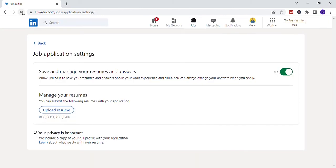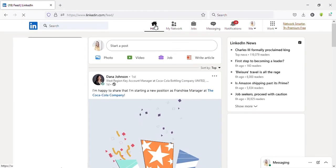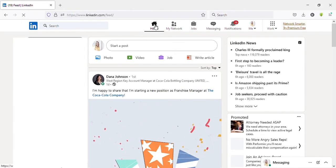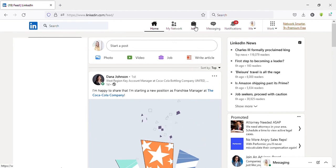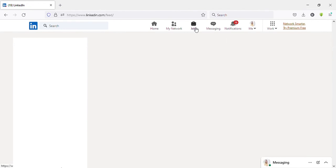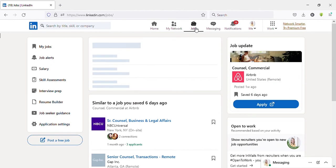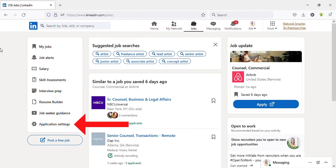Here you can see it has deleted now. Okay, now I will show you the second method. You can see Jobs on the top menu. Click on that, then you can see Application Settings on the left side menu. Click on that.